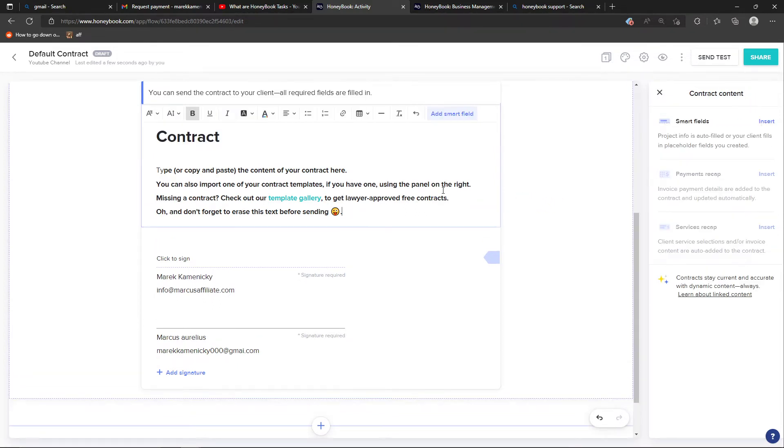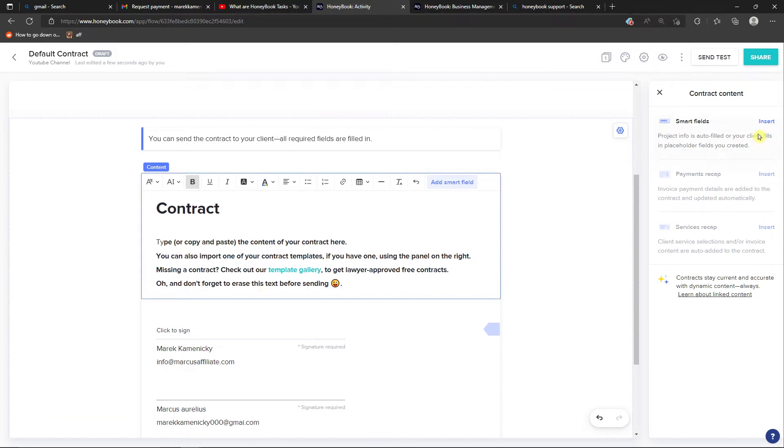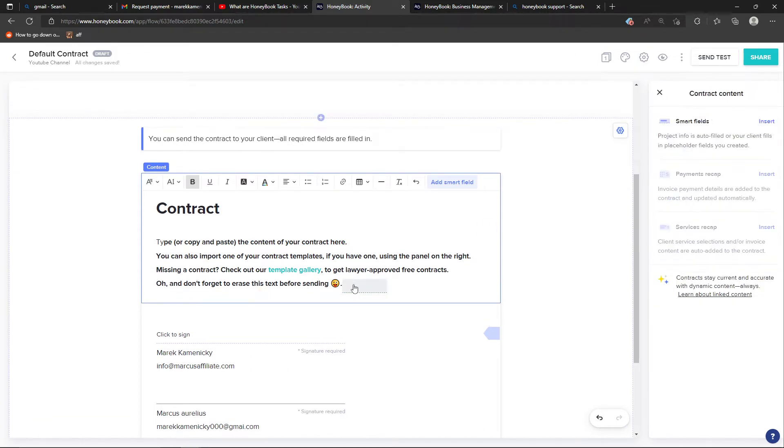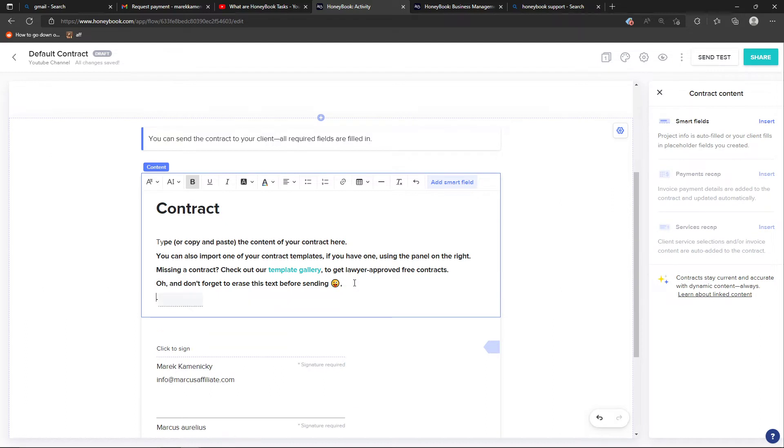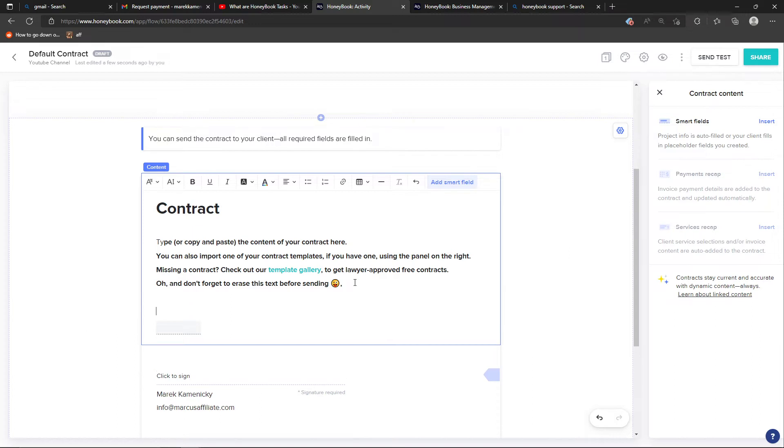When you click on the contract here and you're going to insert smart field, you can always see where you want to actually insert it. You can play around with it, like a field for when you were born.